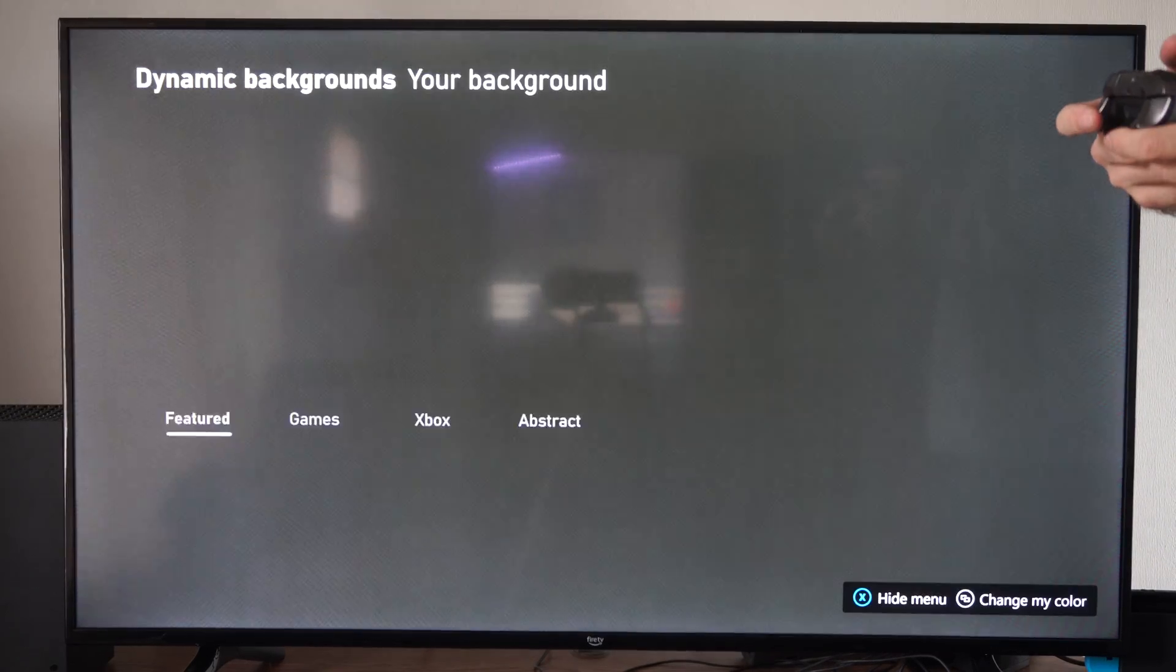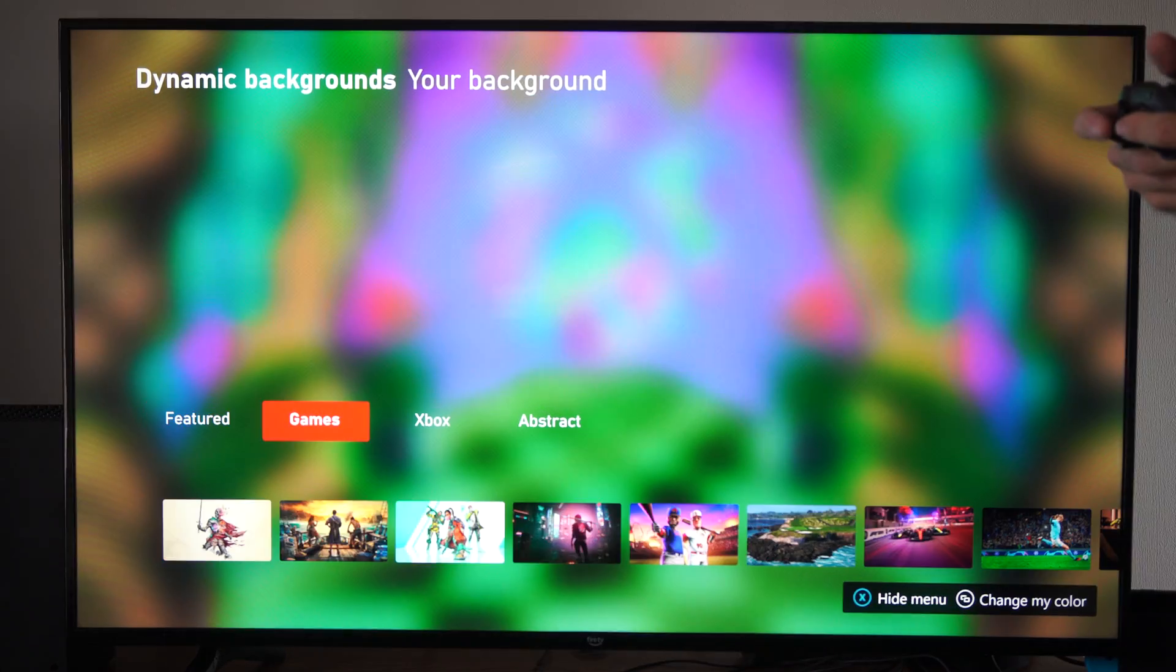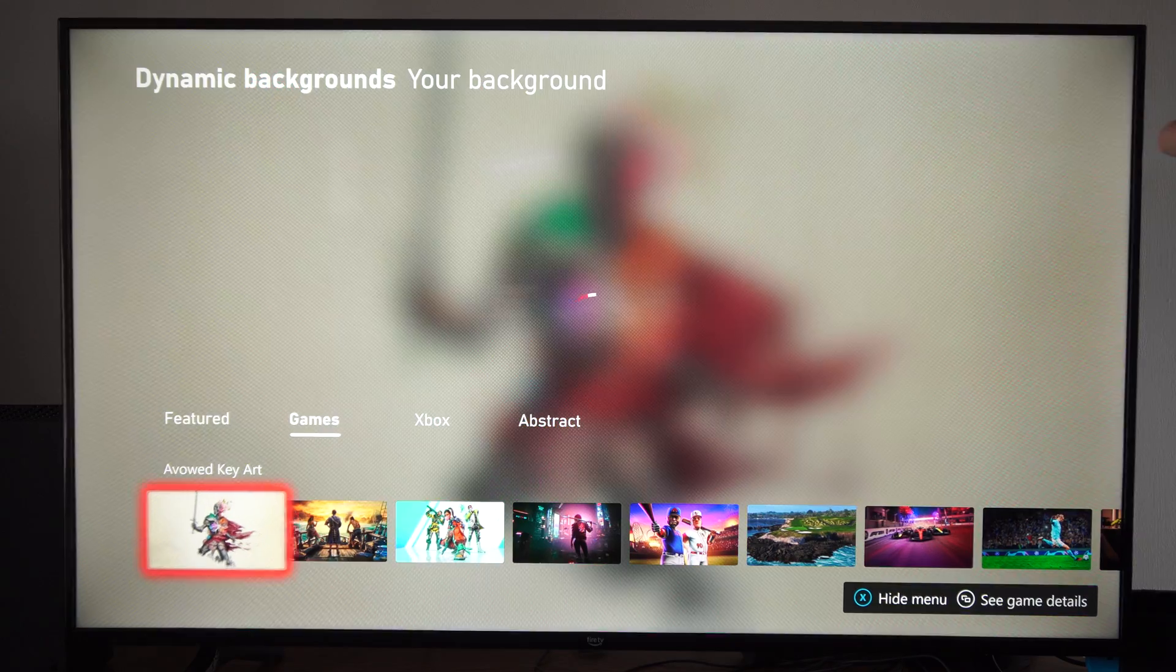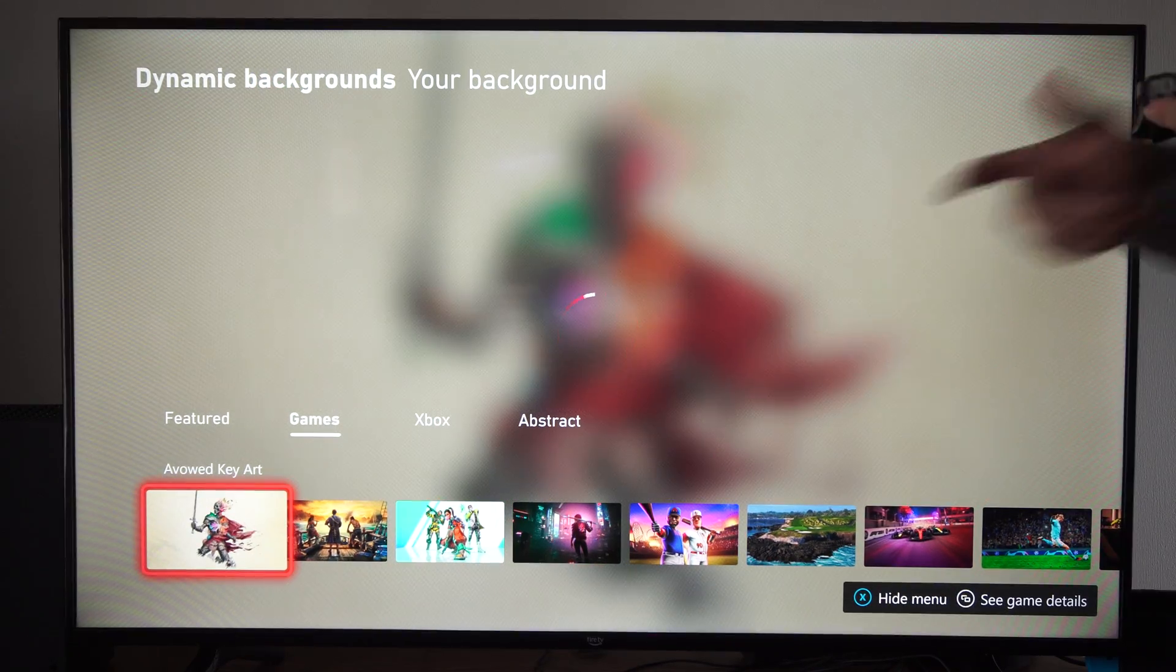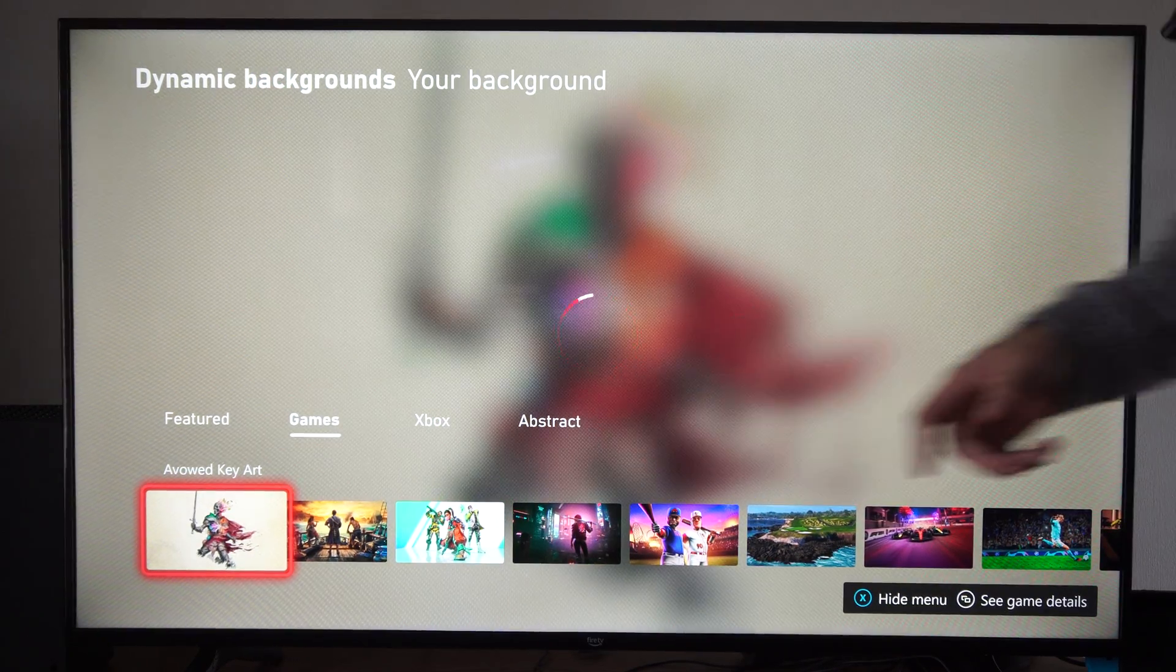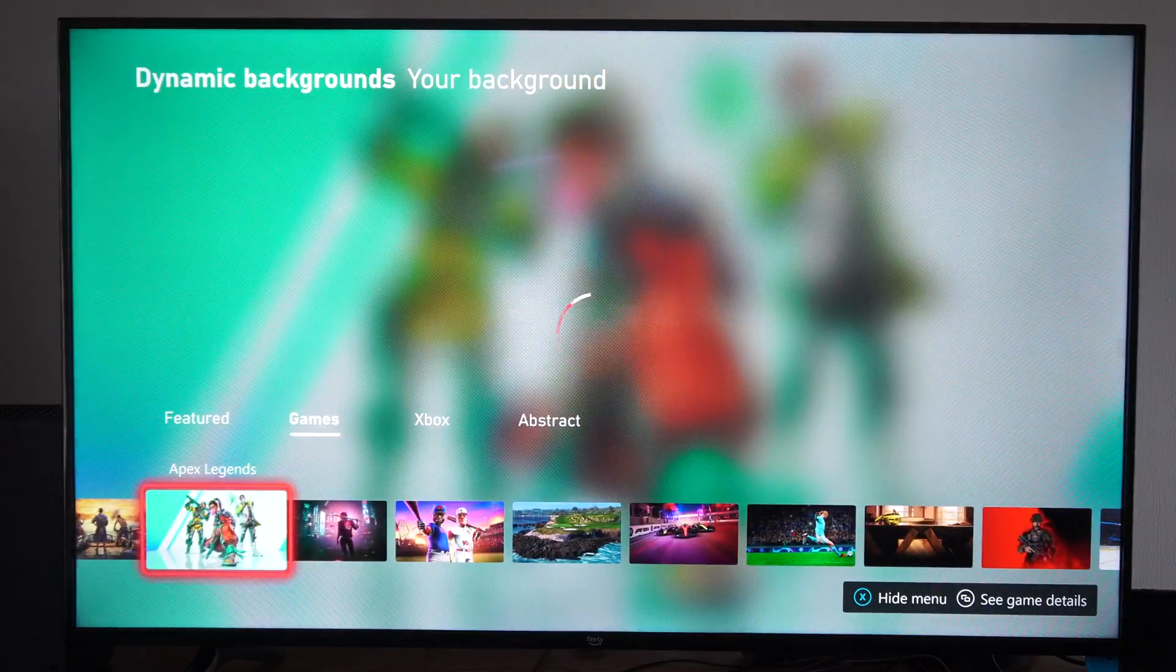Let's go to dynamic background. And we can go on over to games, Xbox, or abstract right there.